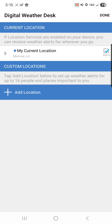From there you can add up to 16 different locations by city state name, address, or zip code. It's also important to note those locations don't have to be here in the Arklamiss. They can be anywhere in the country that you would like to receive severe weather alerts for.